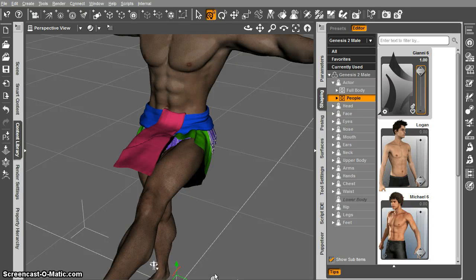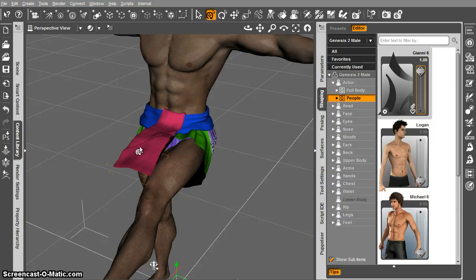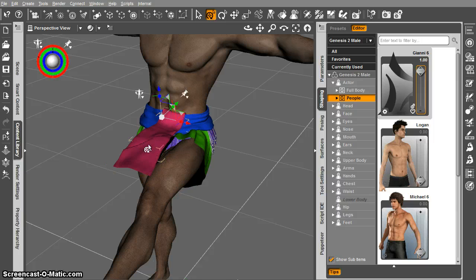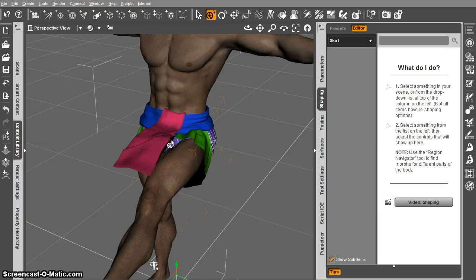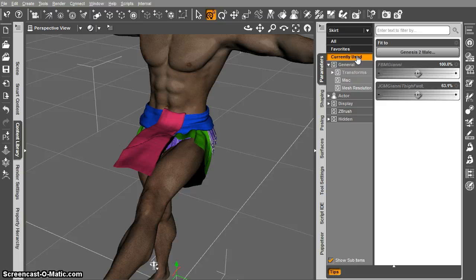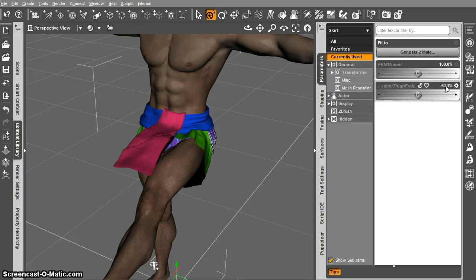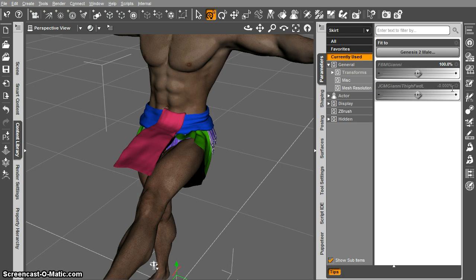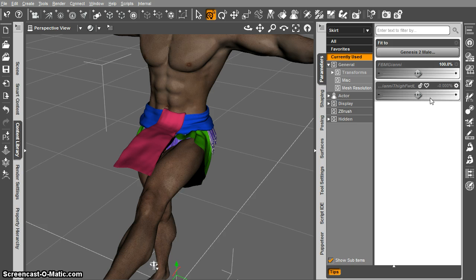Trying to figure out what was going on with the distortion here, I decided to select the skirt and go to the parameters tab and look at currently used. It shows that there's a JCM on there and if I change the JCM value to zero, the problem goes away. So it turns out it is a morph projection issue.